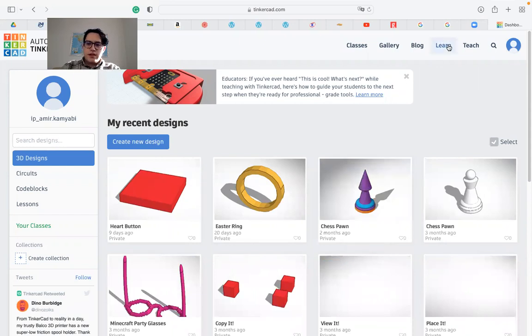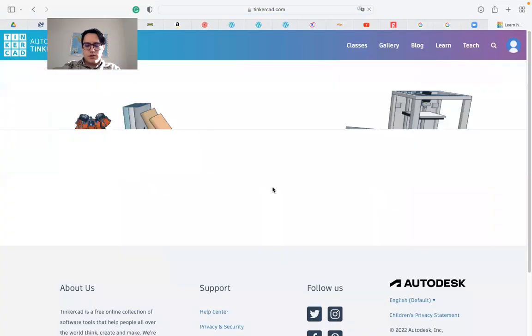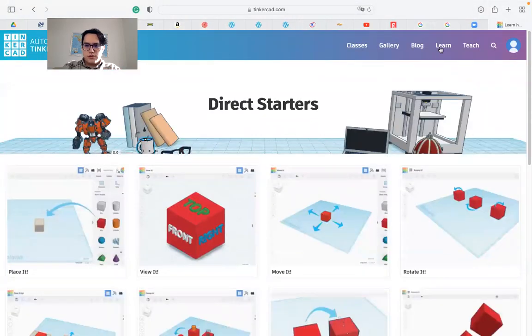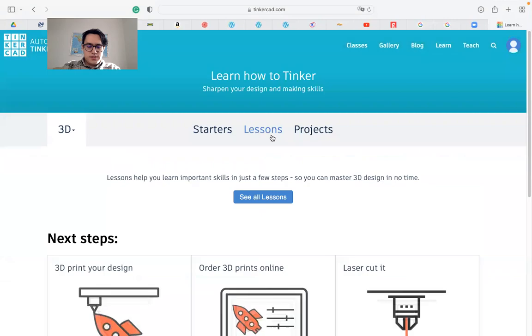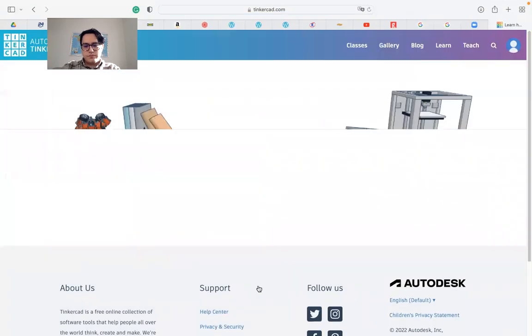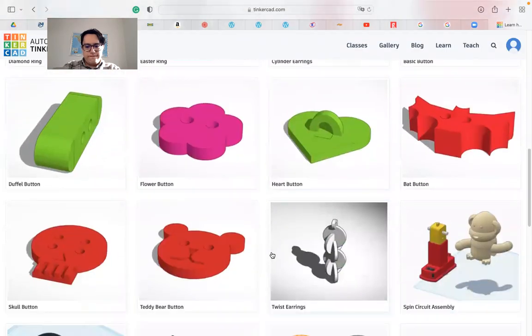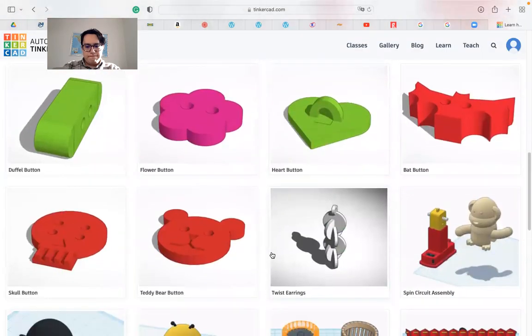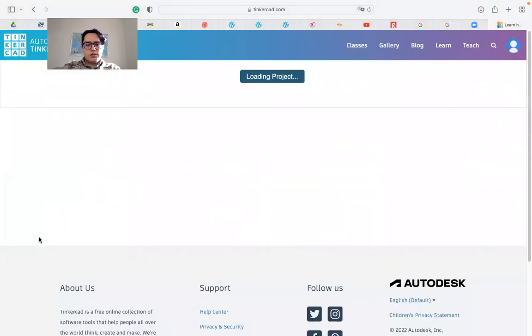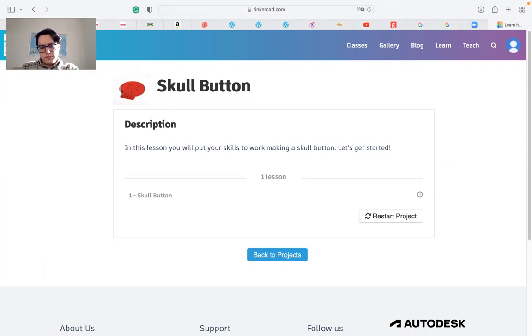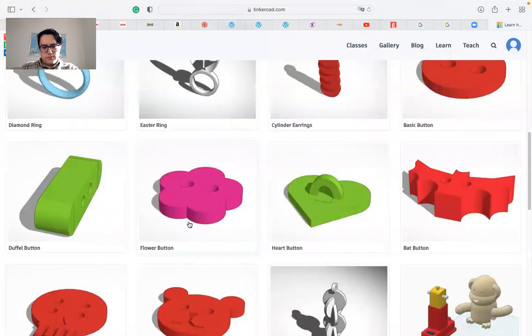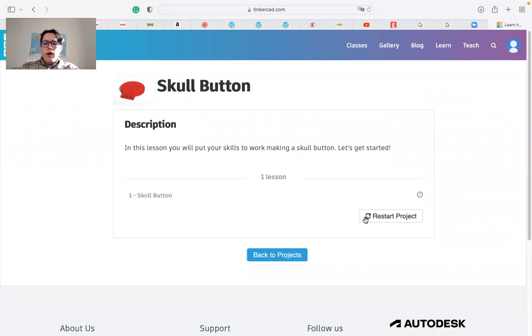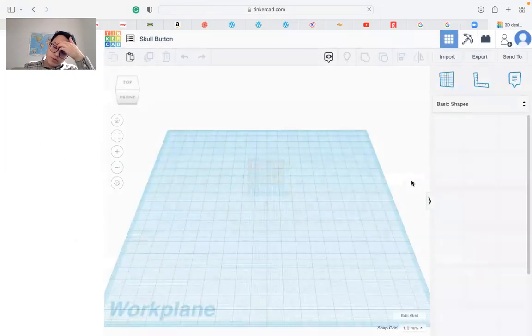Once we sign in we go to Learn and see all the lessons. Let's go to learn lessons and see all. Last time we did the Batman button so we can continue to the skull button. Let's open it.